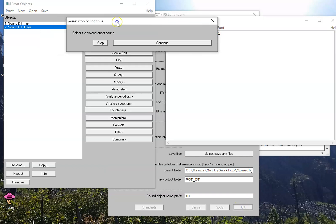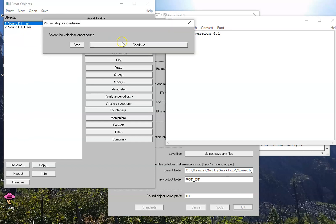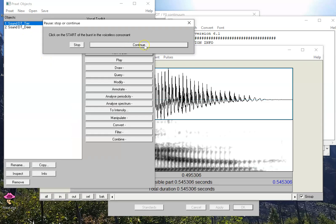It's going to ask me to select the voiced onset sound. So, in this case that's deer. Now it wants me to select the voiceless onset sound, and it has automatically selected tier. I'm going to press continue.